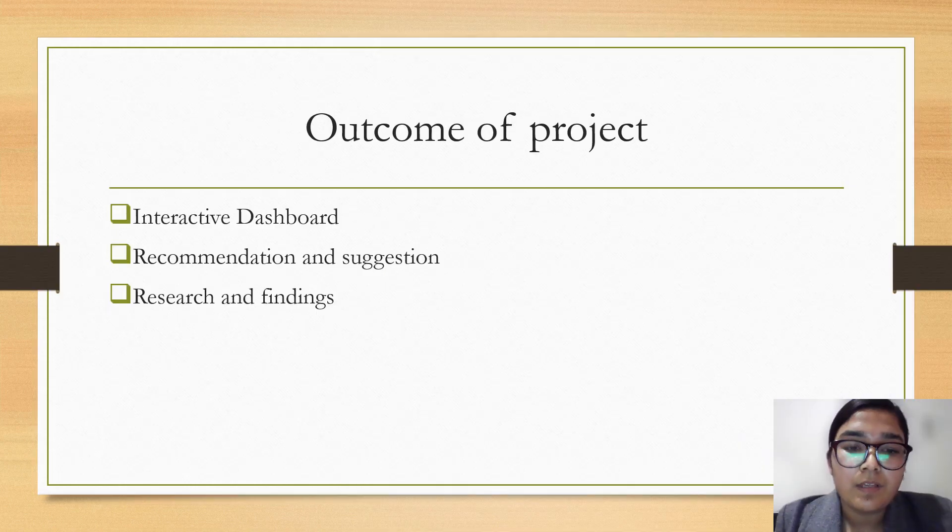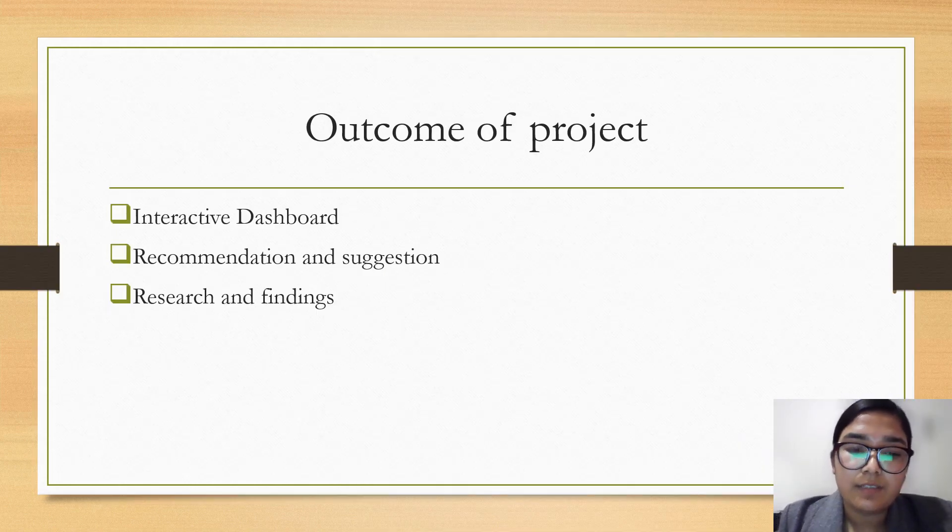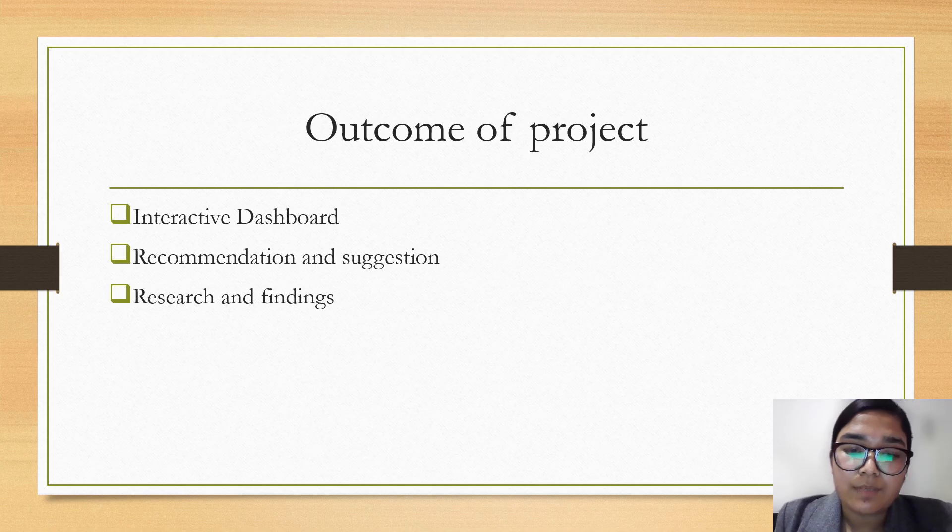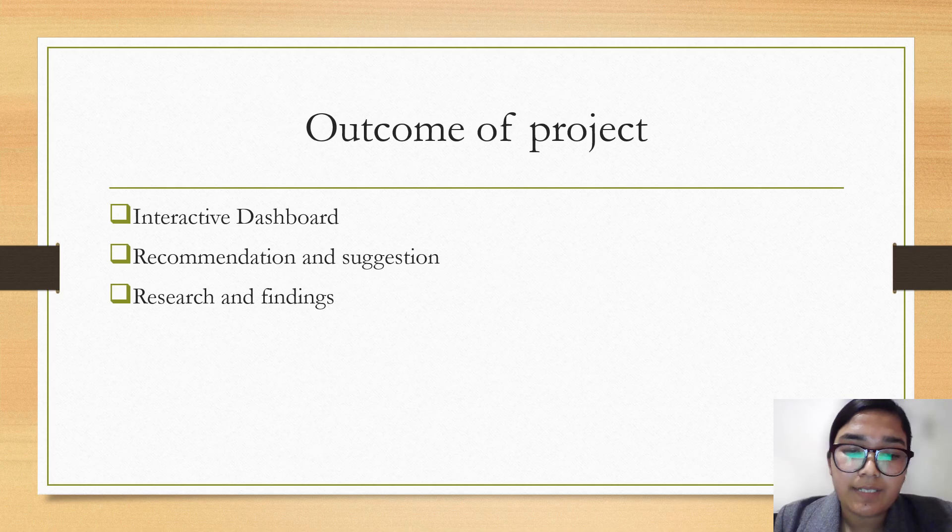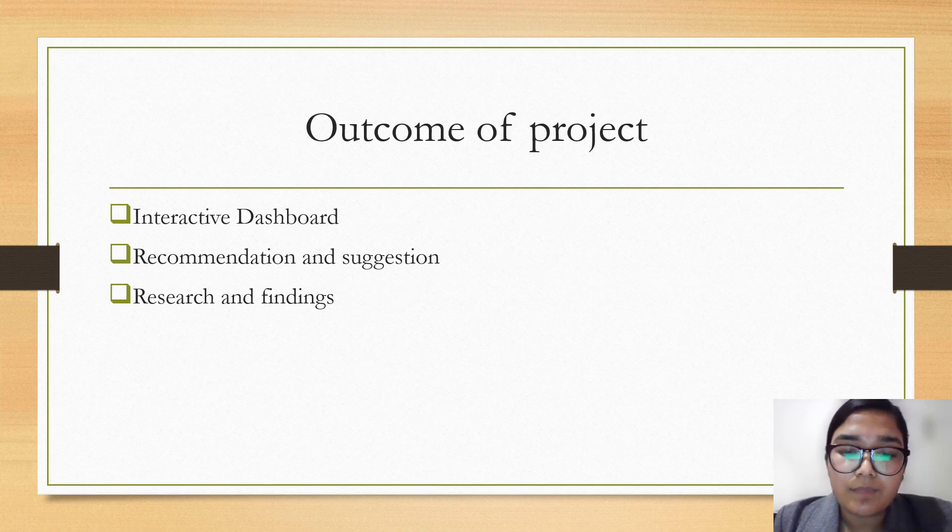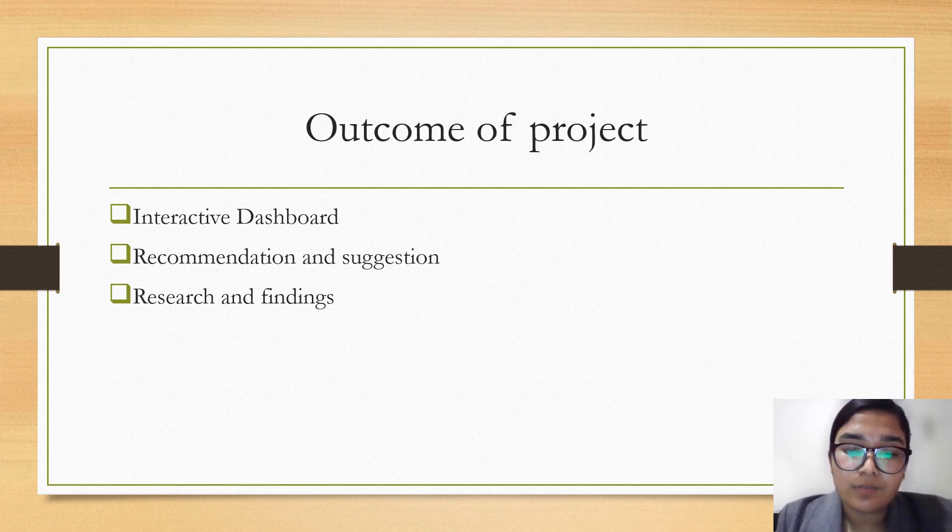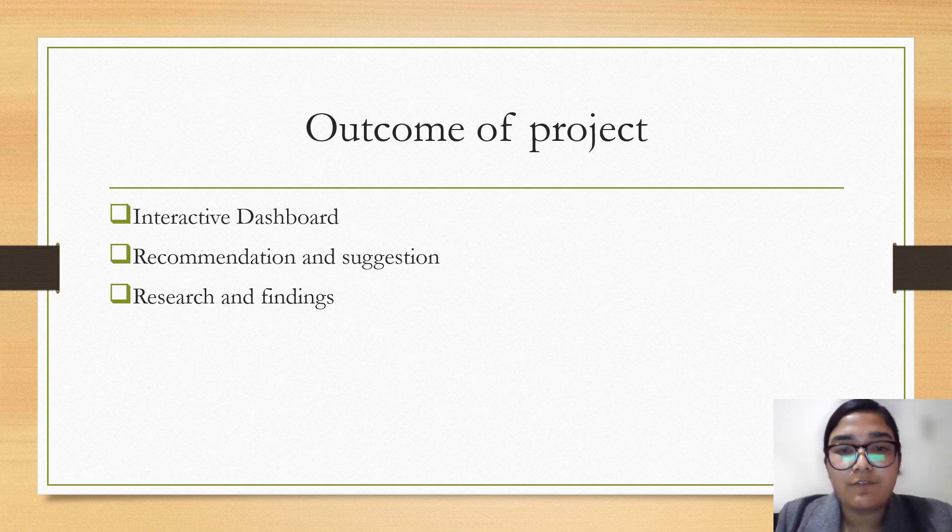We used Power BI tool to create these dashboards to help the client analyze the most preferred hairstyle by customers. The outcome is an interactive dashboard representing all the salon data with different aspects. It includes literature review of current hair trends, recommendations and suggestions to overcome business problems, and research and findings.